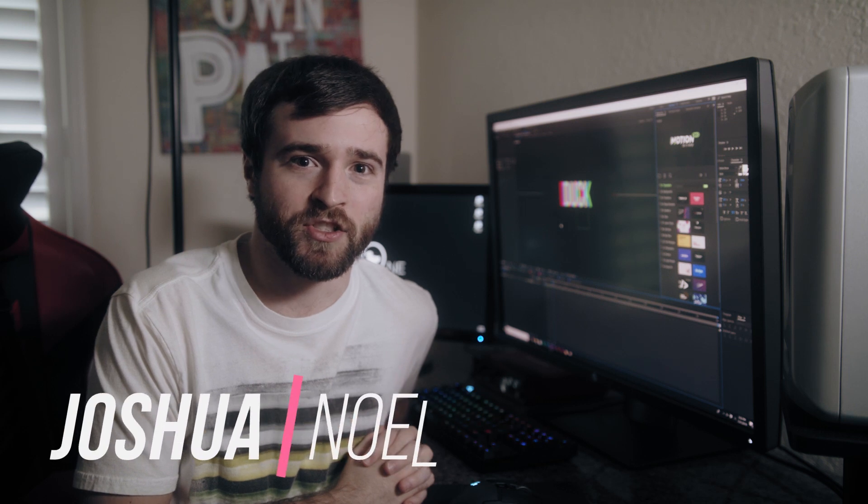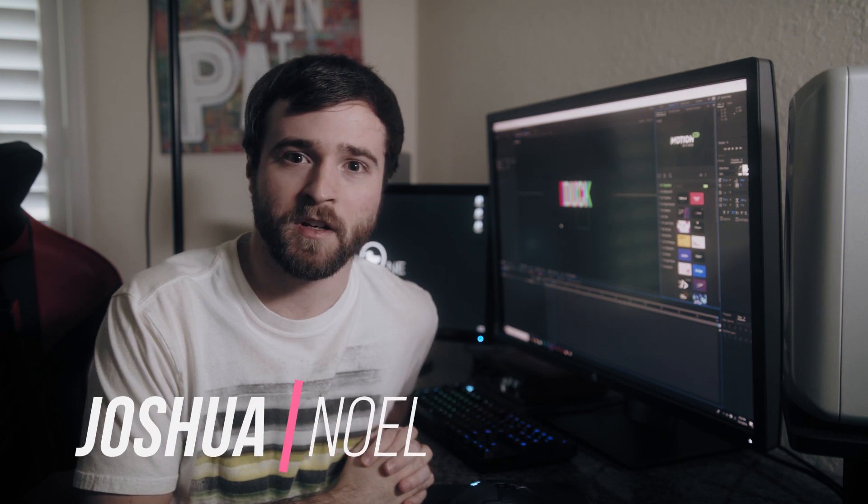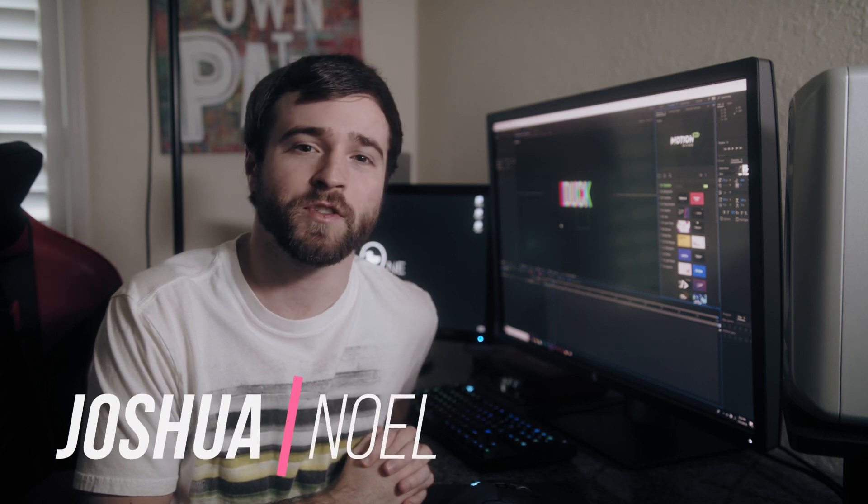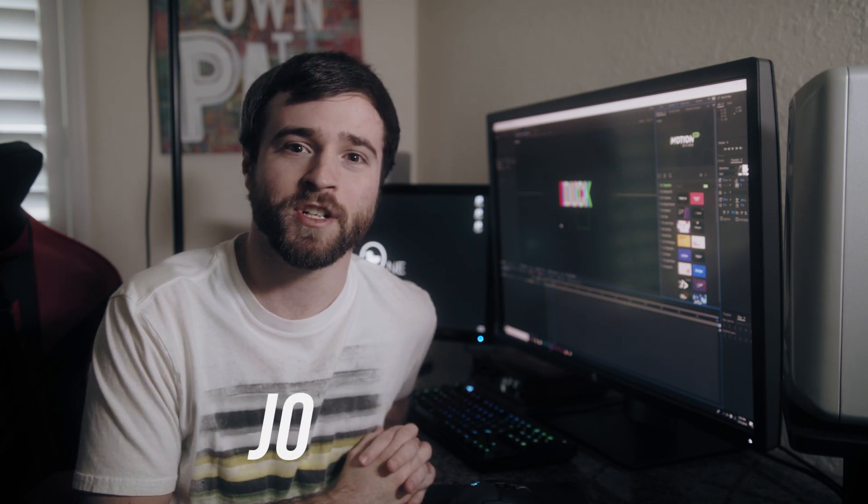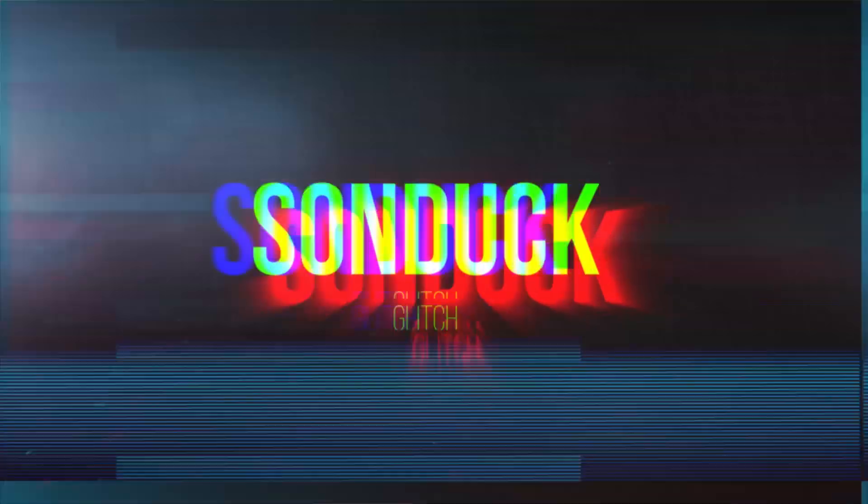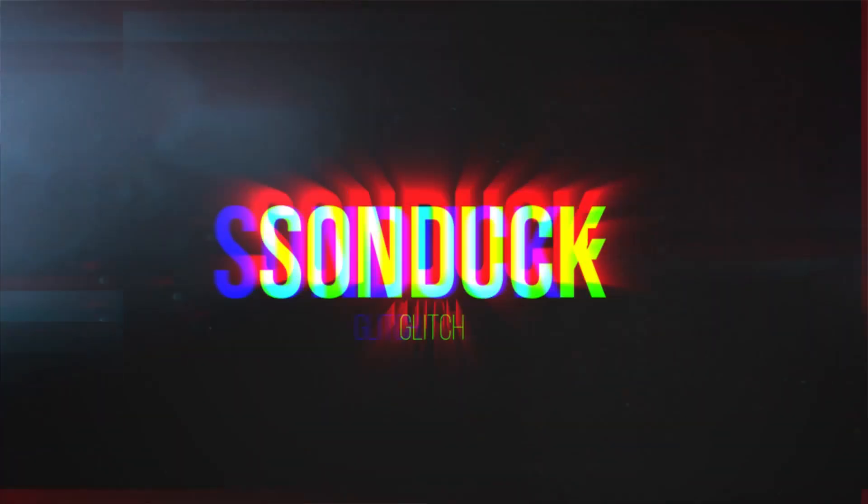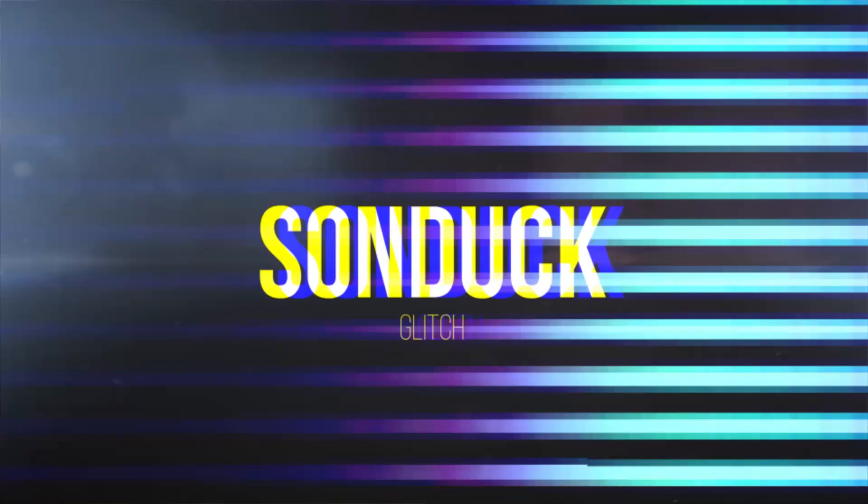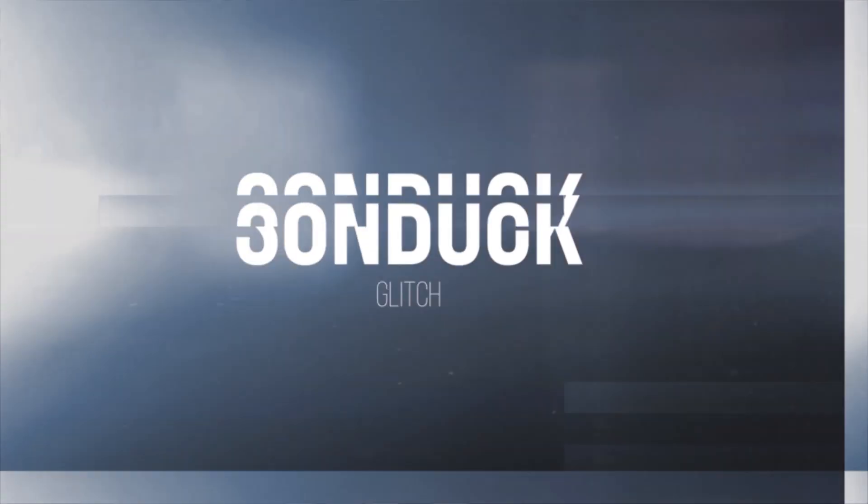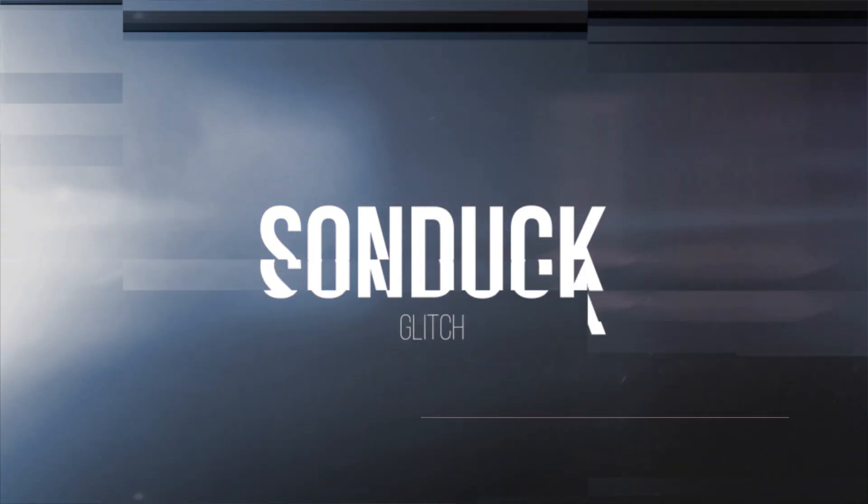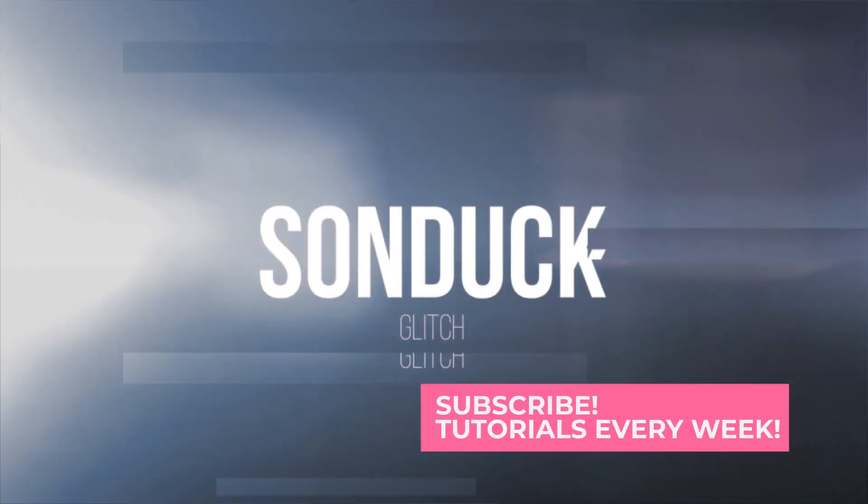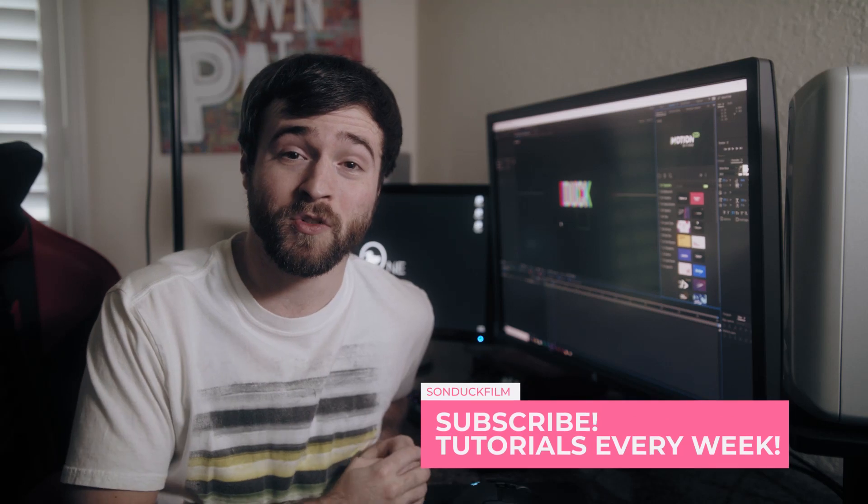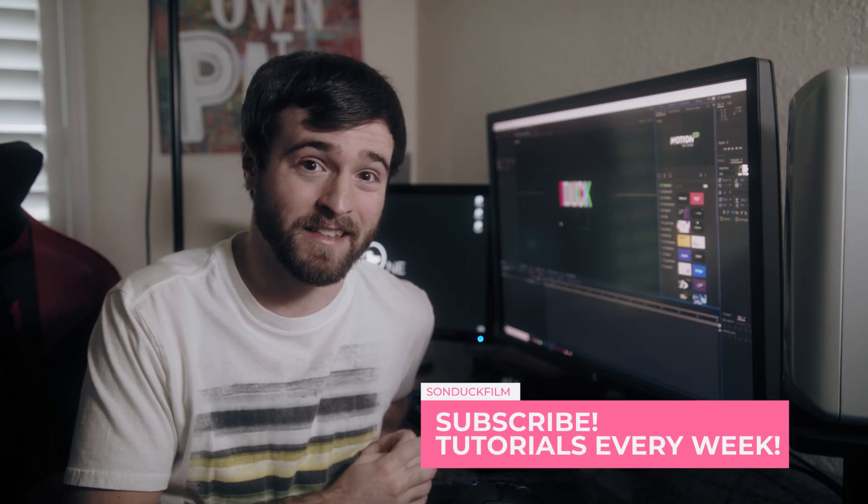Hey, what's going on internet? This is Josh Noel from Sunduck Film and welcome to our channel. If you're new here, be sure to hit that subscribe button. So we're creating an awesome glitch effect with several different steps in it. There's not much to say about it, so let's go ahead and jump into our tutorial and let's get started.